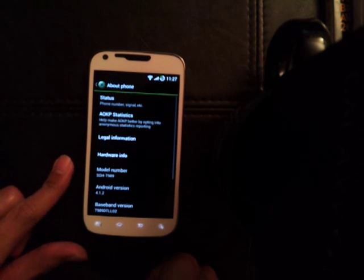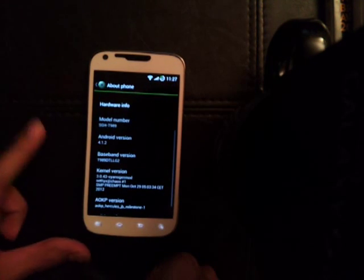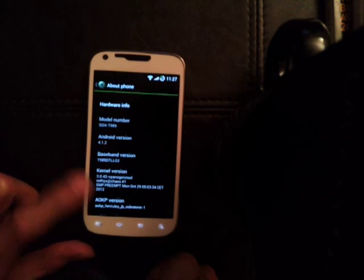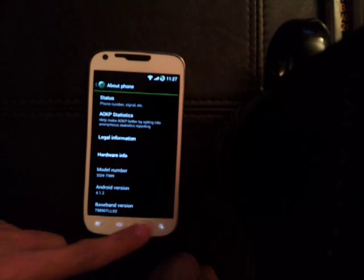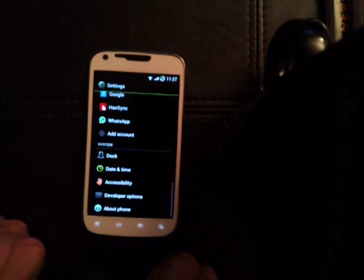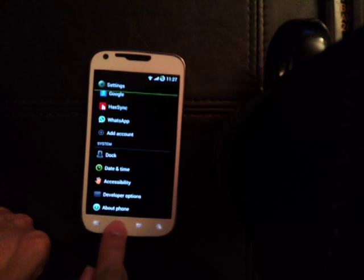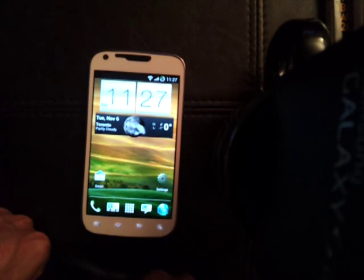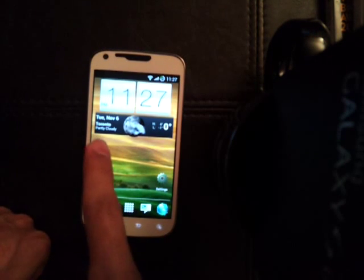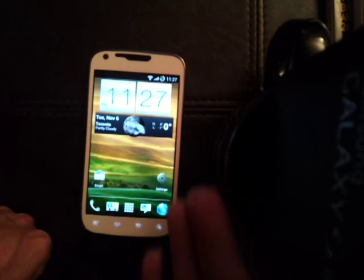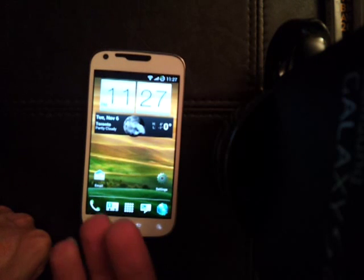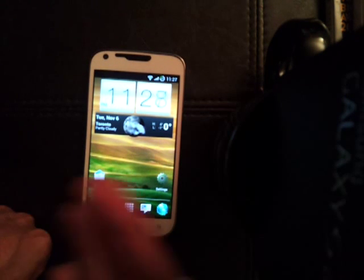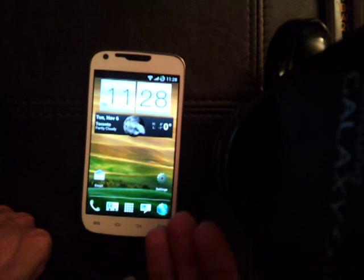Let me just confirm it: 4.1.2, Milestone 1. And I have to say, out of all the Jelly Bean ROMs I have tested, this one — flawless. Sorry to say, there aren't any bugs.